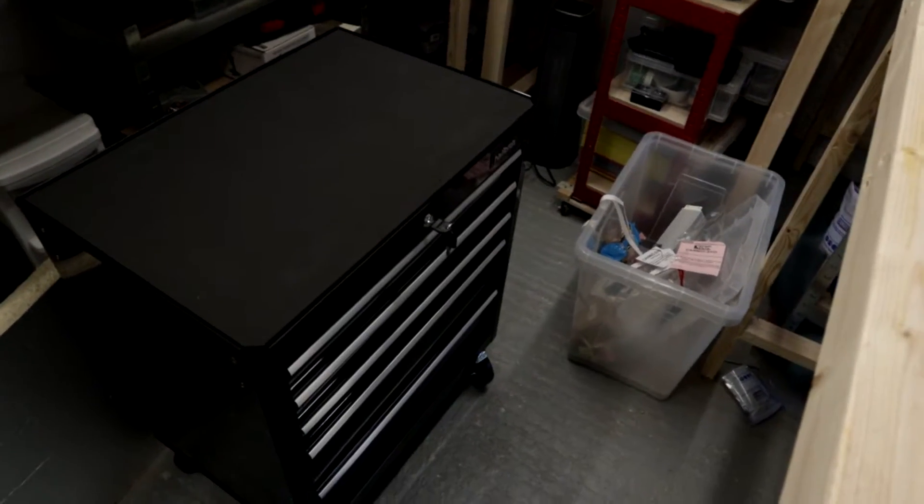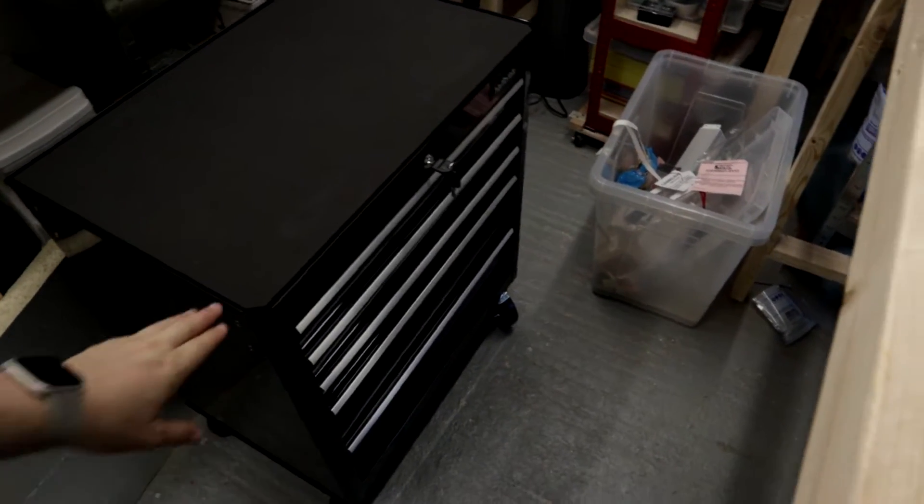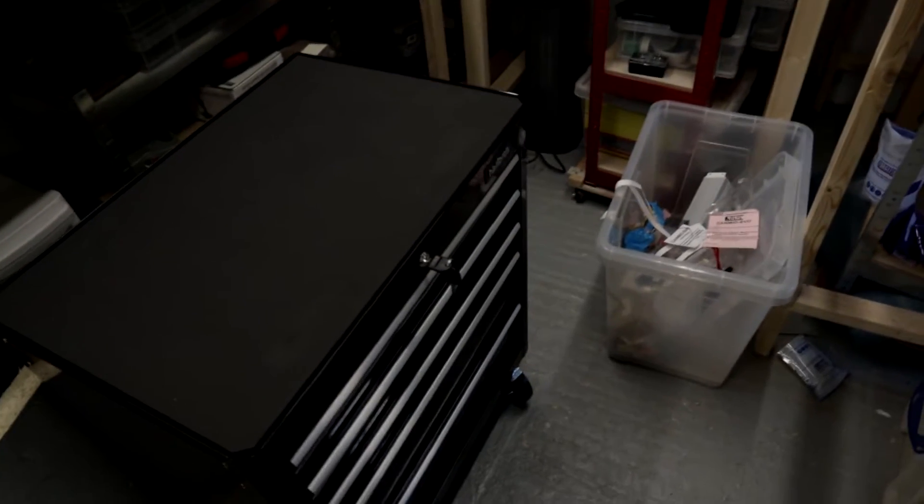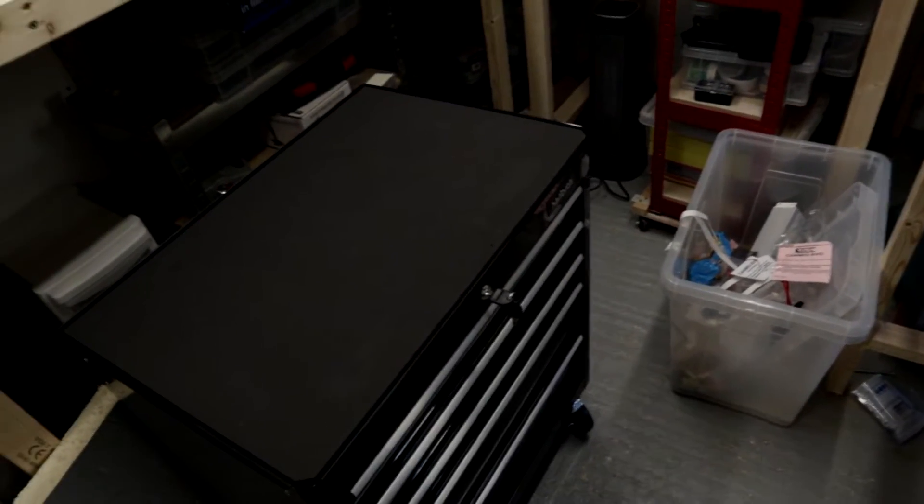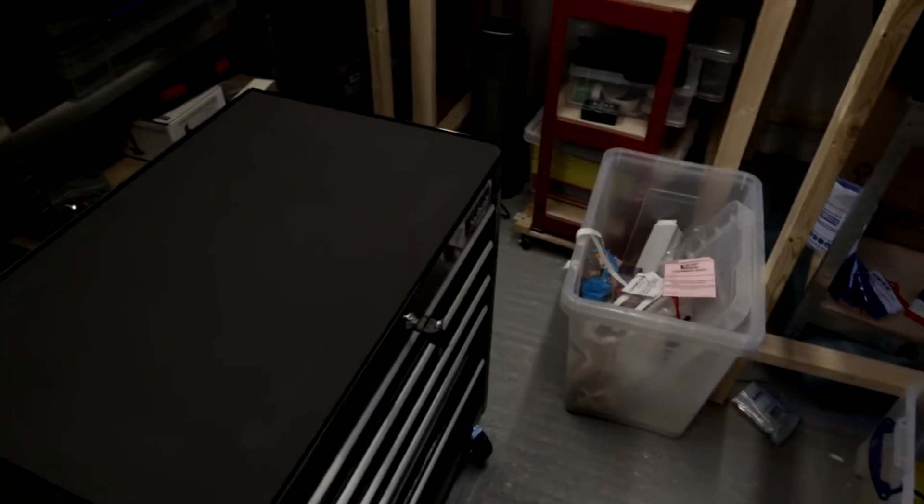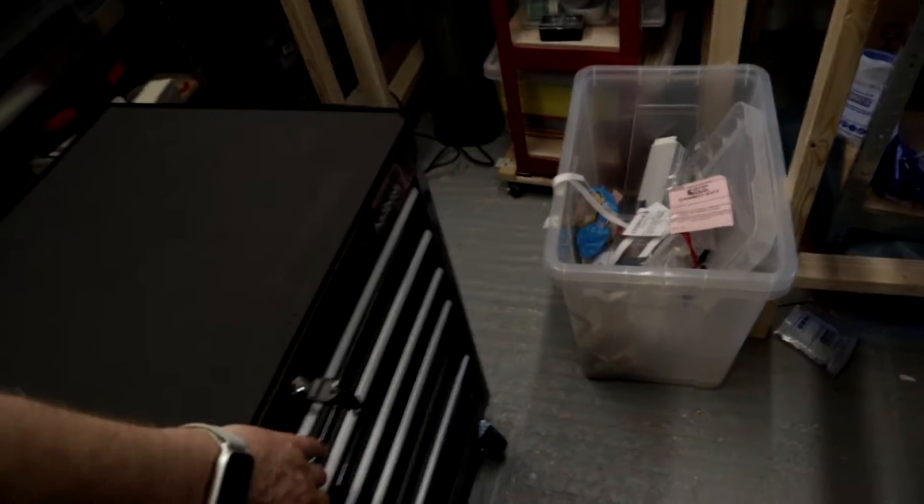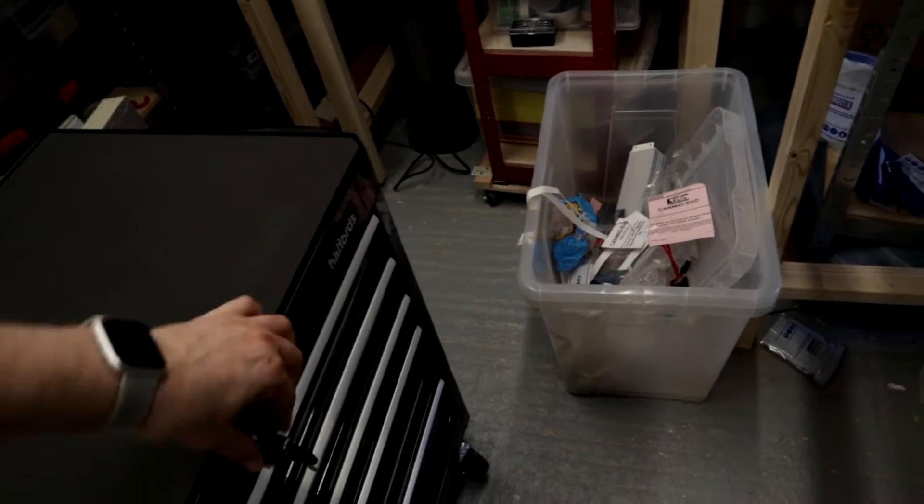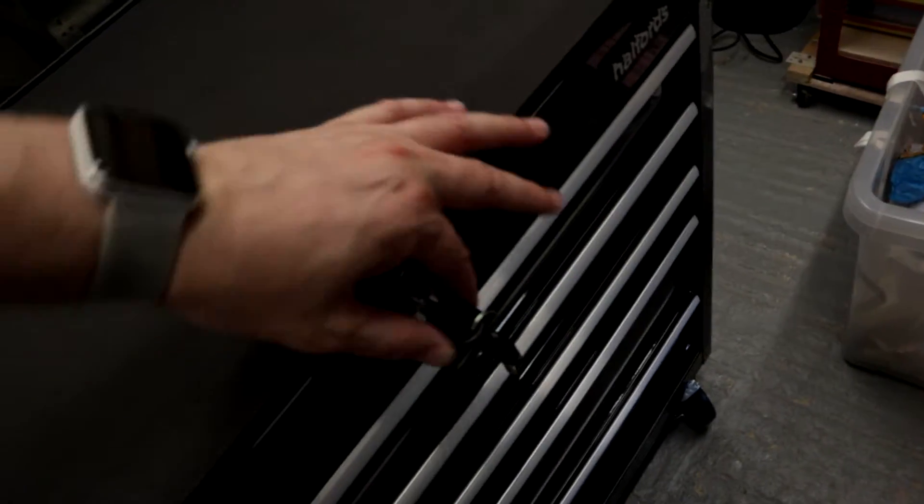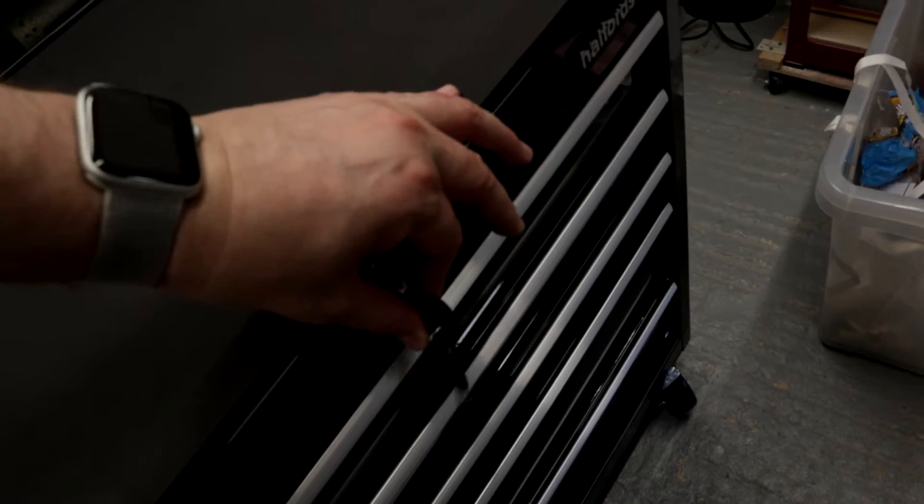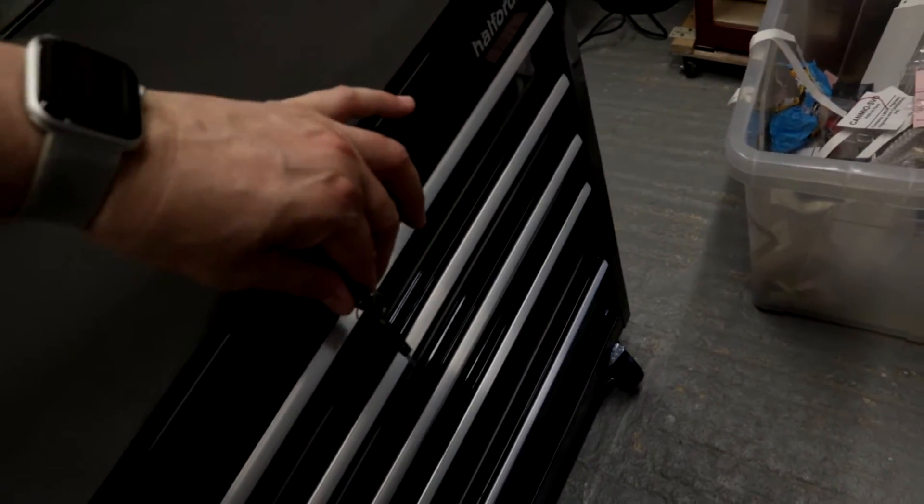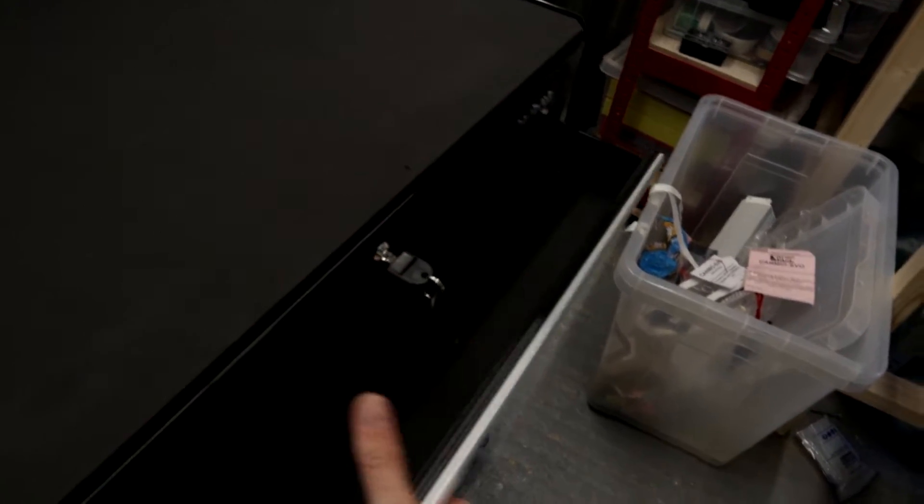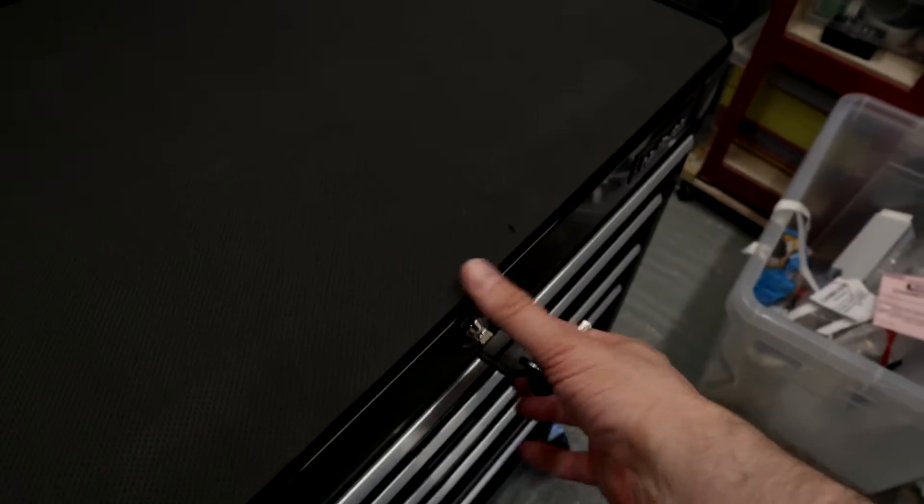One other thing that I've recently purchased is this set of metal drawers. They are from Halfords, they were 20% off at the moment. The reason I got them is that it is obviously lockable, which is quite handy to be able to lock up.